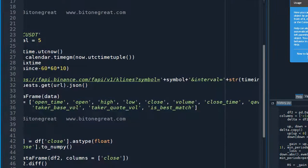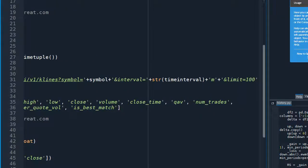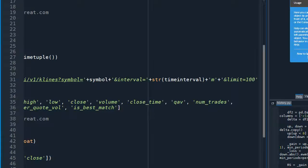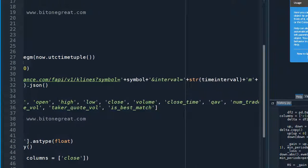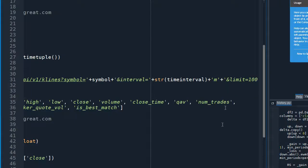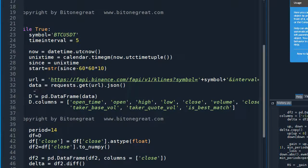Let me show you the code slowly. Here, the symbol is BTCUSDT and the time interval — we need to convert this into string form to get information from Binance Exchange, so this part will be five. We are going to get five-minute data from Binance Exchange for the last 100 data points. We are going to convert the data we get from Binance into Pandas DataFrame format, because it's easier to handle.